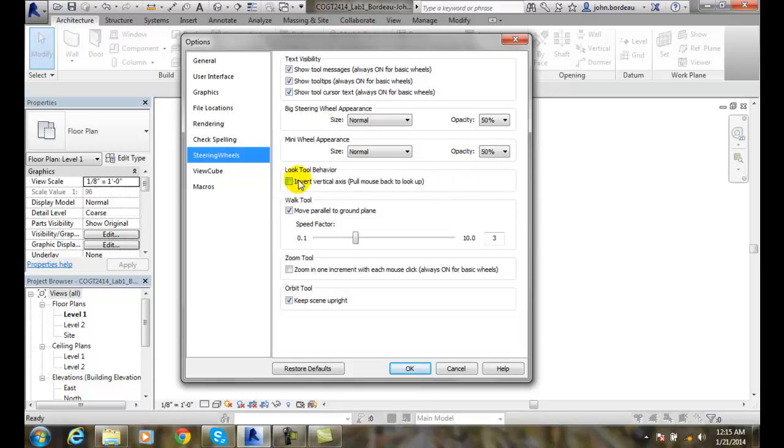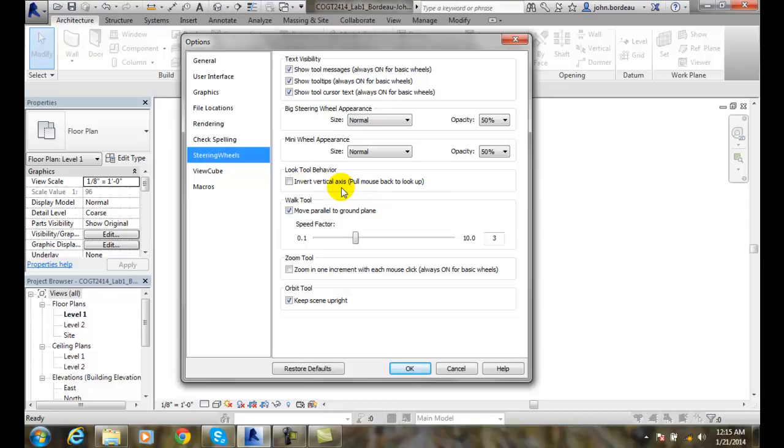The look invert tool, the look tools, to look in somewhere. We don't generally want to screw this up or go backwards. So we want to keep it normal behavior.